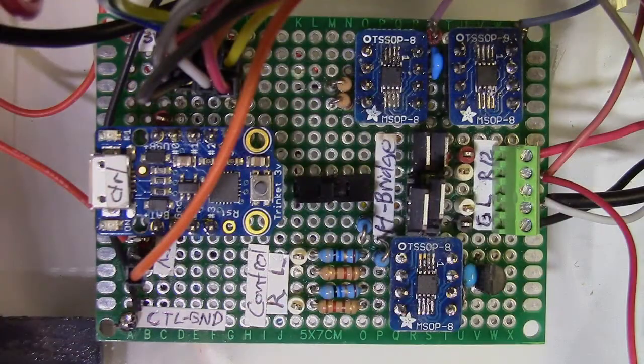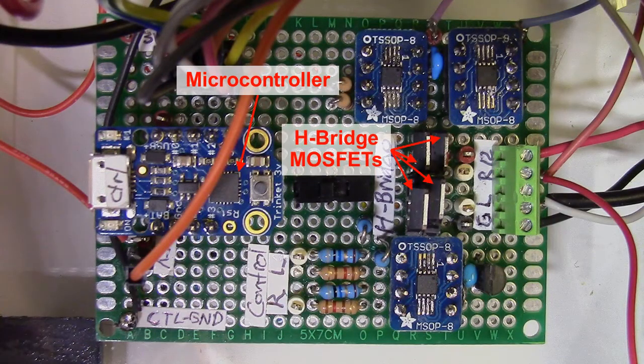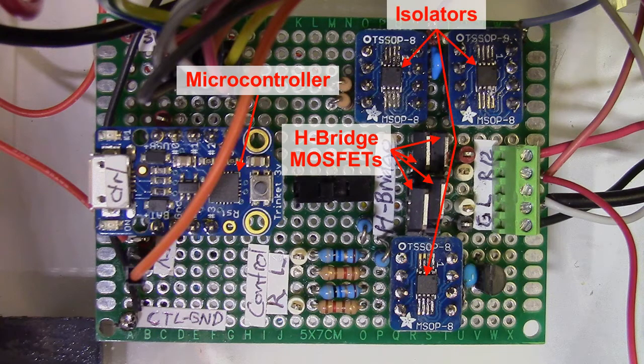The controller board has an eight pin micro, four MOSFETs, and four channels of isolation in three MSOP8 isolators.